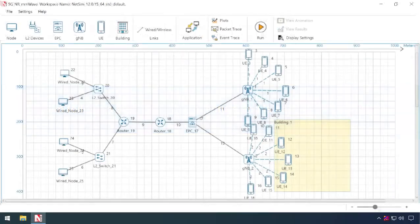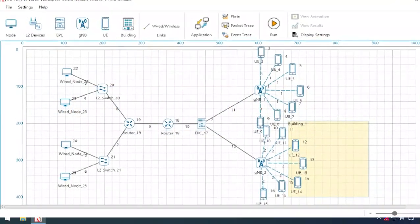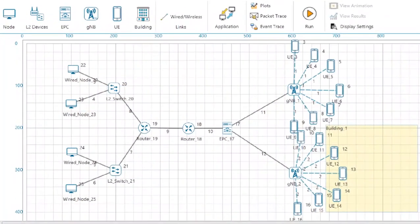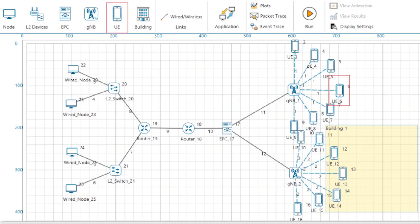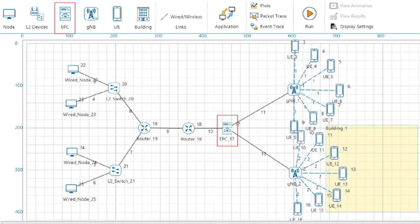The devices specific to NetSim 5G NR library are UE, gNB, and EPC, which provides end-to-end connectivity between new generation core and gNB.